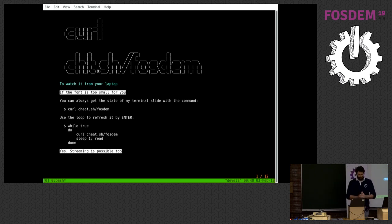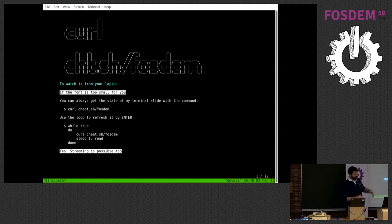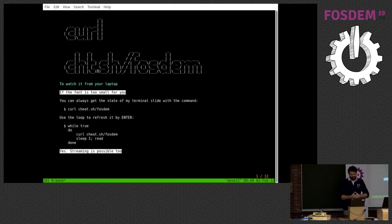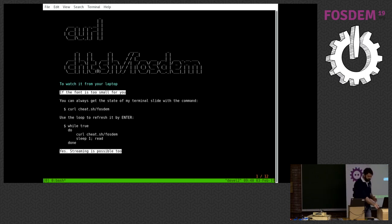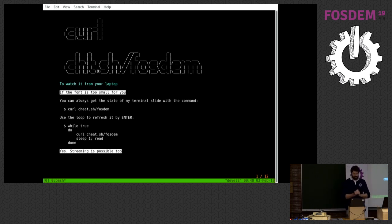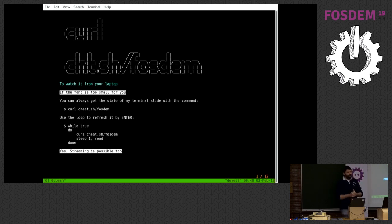Streaming is possible too, so it could be possible to even stream this presentation to your laptops using curl. And probably I will show you how it works if we have enough time for that. Okay, so let us start.